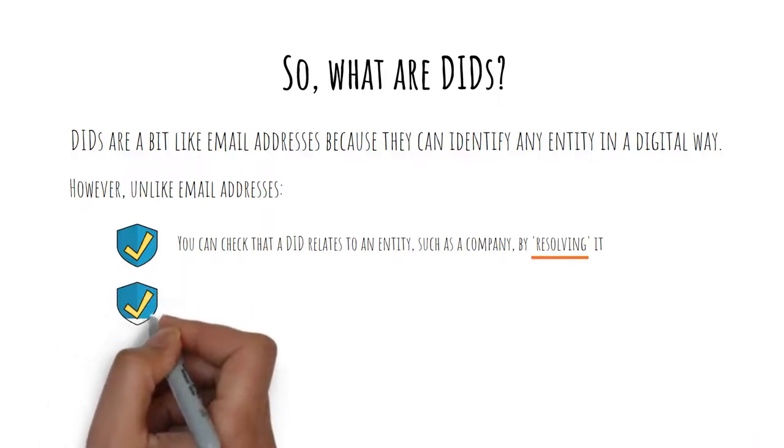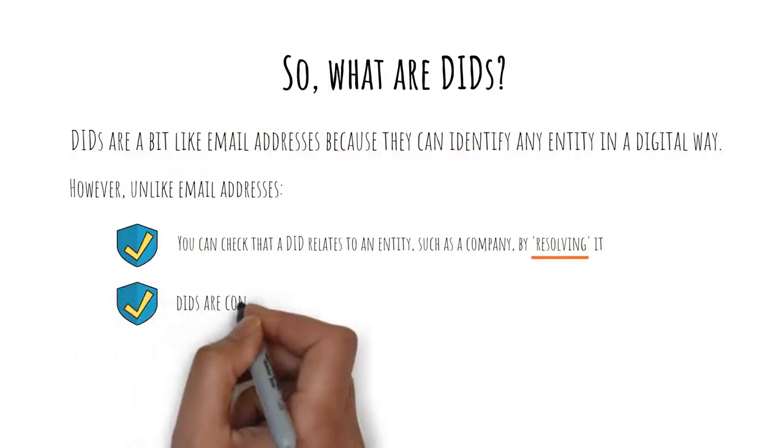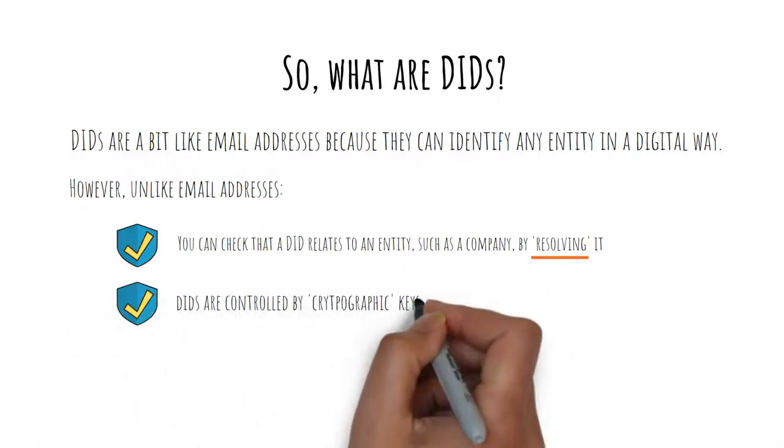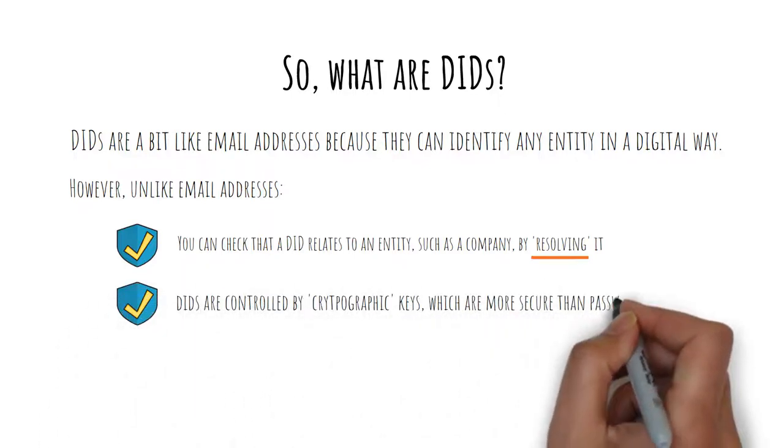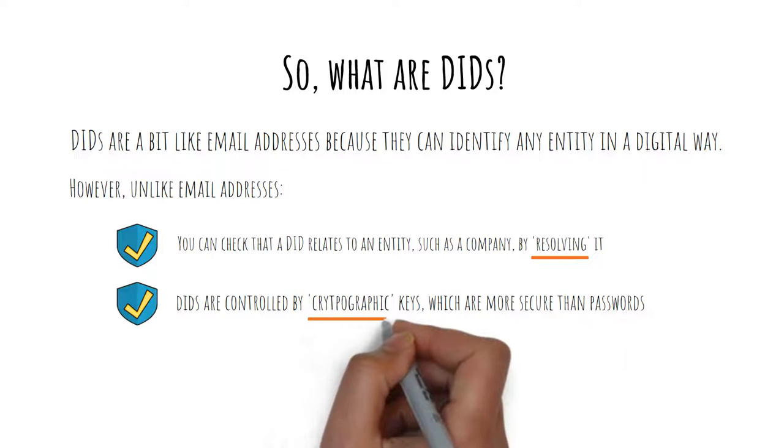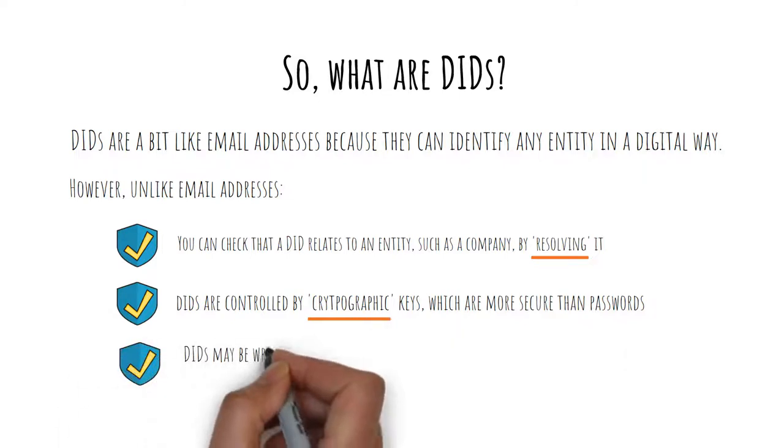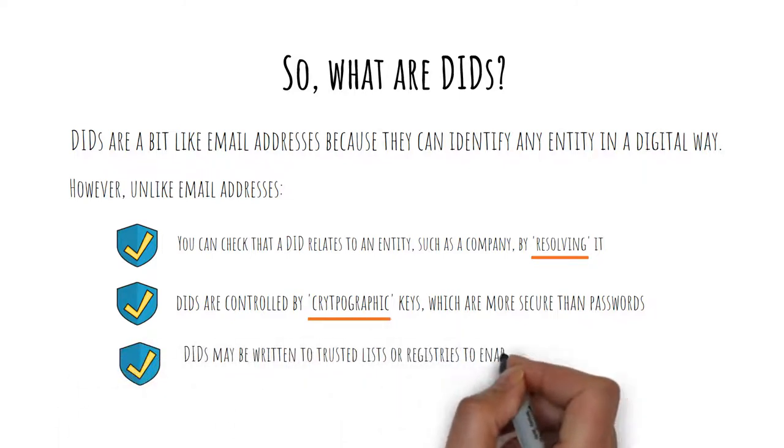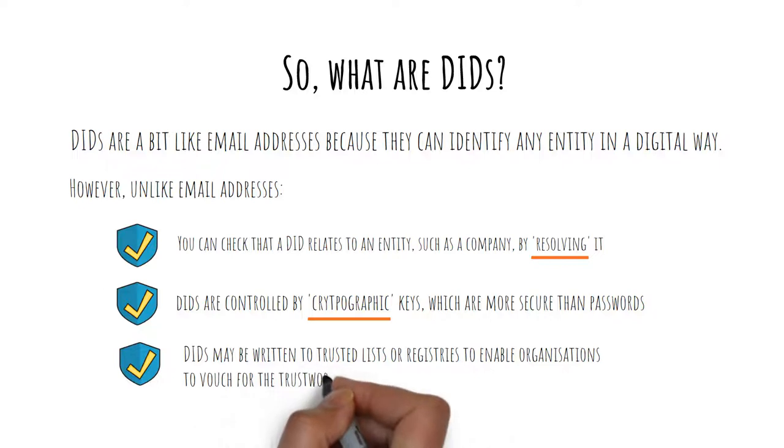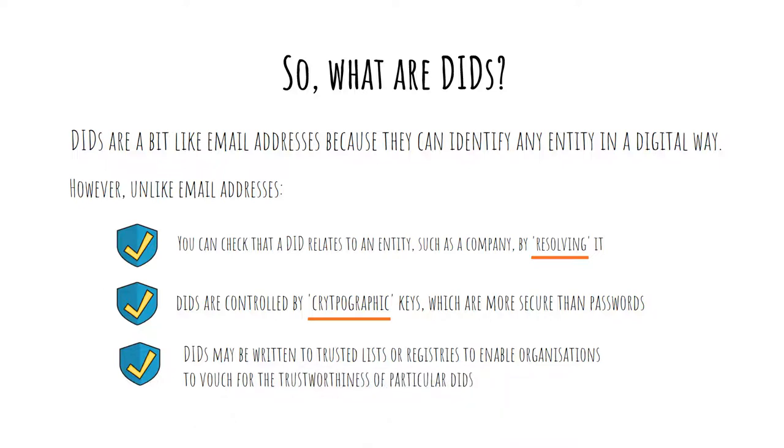DIDs are controlled by cryptographic keys, which are more secure than passwords. And DIDs may be written to trusted lists or registries to enable organizations to vouch for the trustworthiness of particular DIDs.